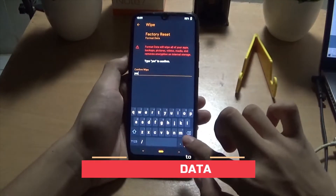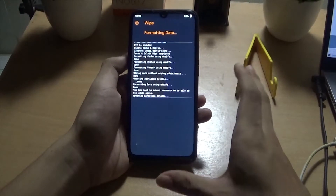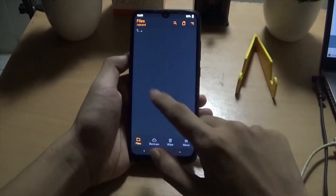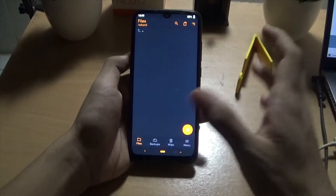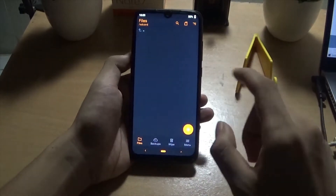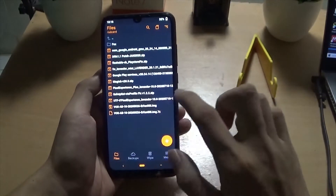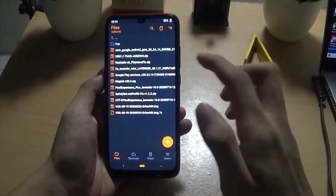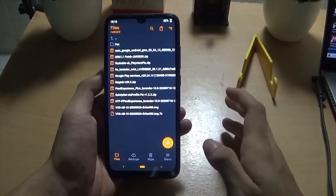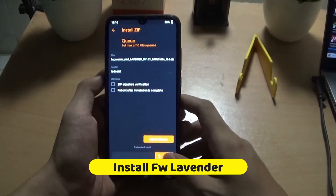Seperti ini, ketik 'yes', Enter. Maka file kalian akan bersih. Setelah itu saya akan pindahkan file-file yang nantinya akan kita install. Yang pertama kita akan mulai dari FW Lavender ini, swipe to install.